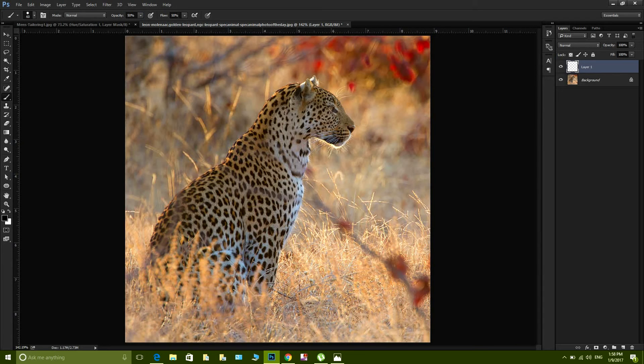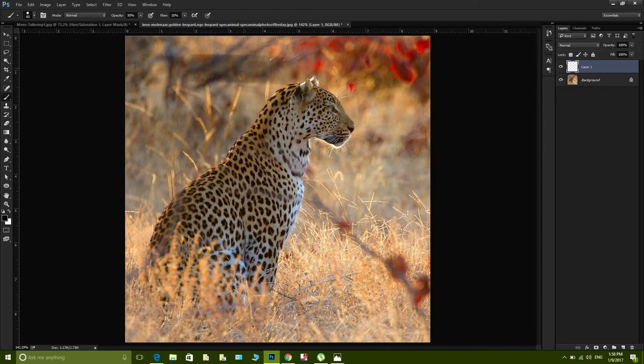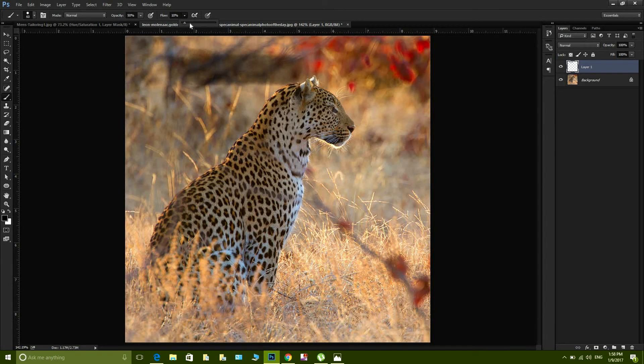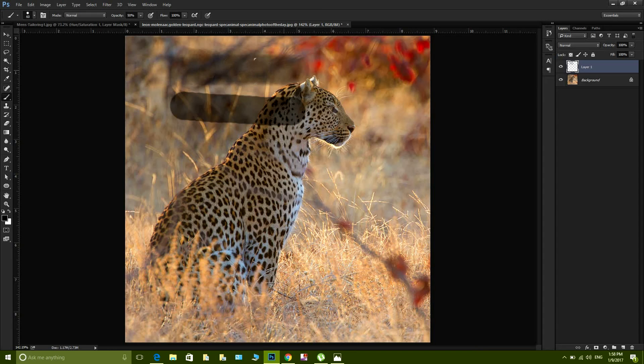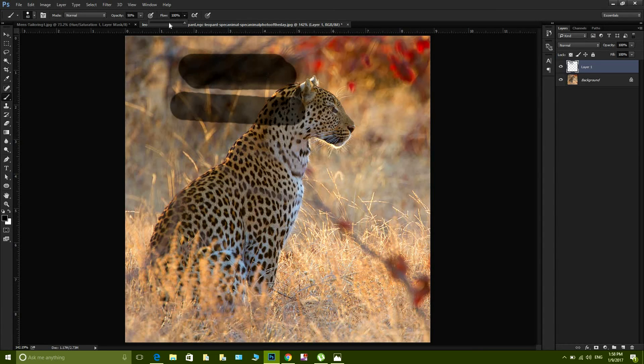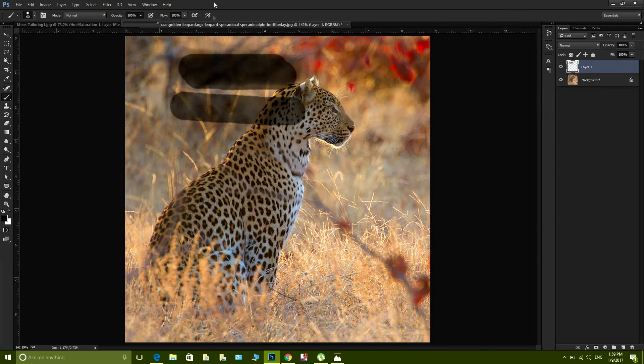So you can see: one, two, three, four, five, six, seven, eight, nine, ten. And if I increase my flow to 100%, that means in one stroke I'm gonna get that opacity. So roughly in 10 strokes, roughly in one stroke you're gonna get your desired results.